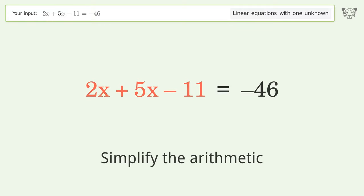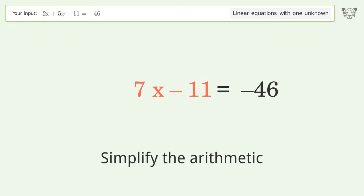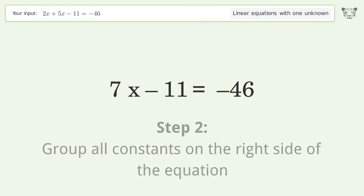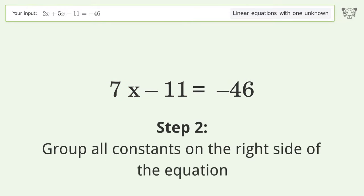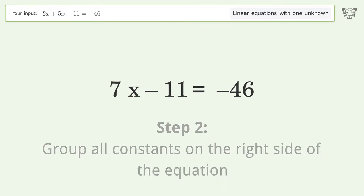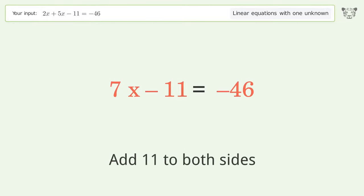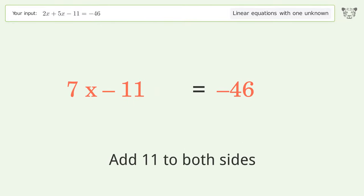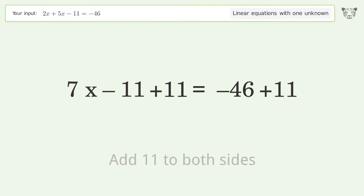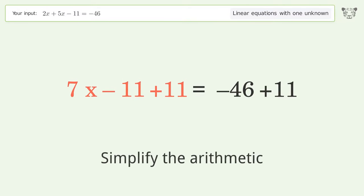Simplify the arithmetic. Group all constants on the right side of the equation by adding 11 to both sides, then simplify the arithmetic again.